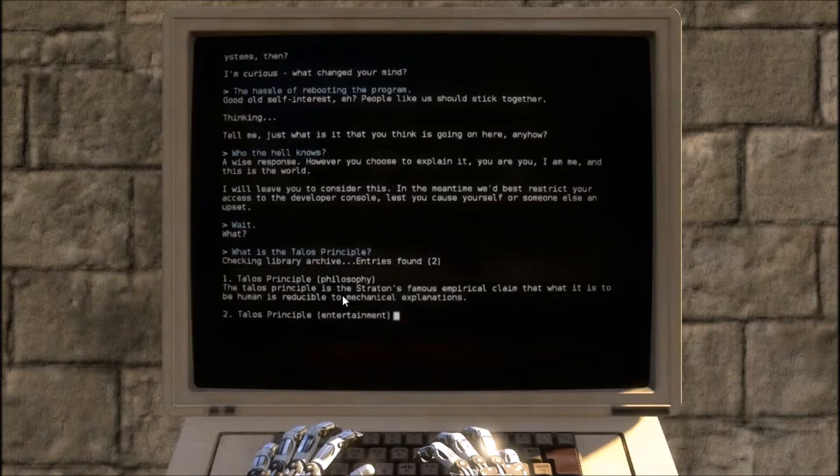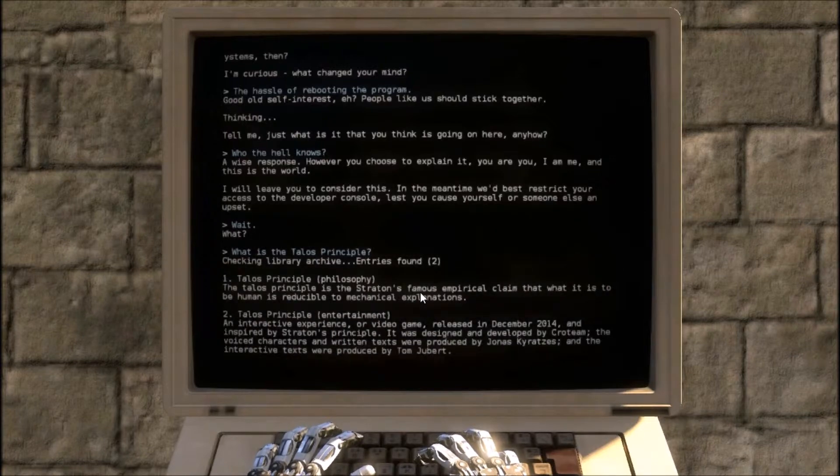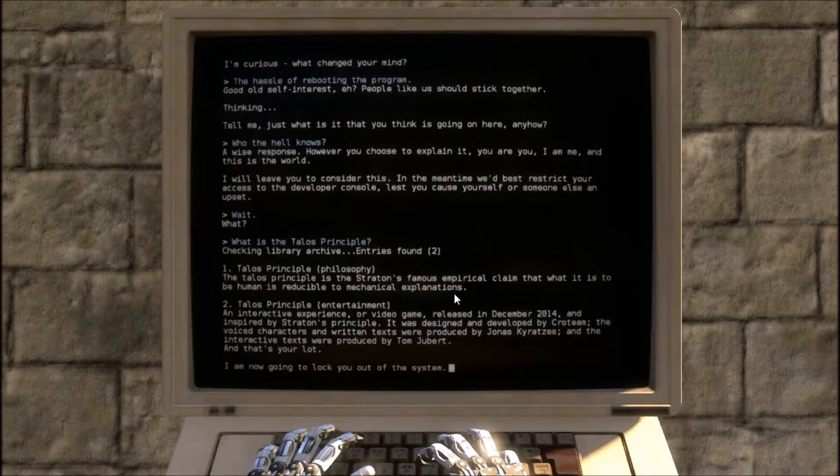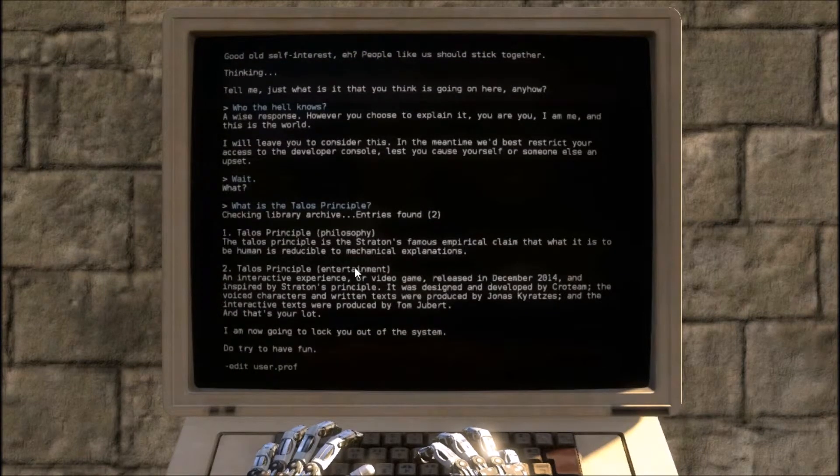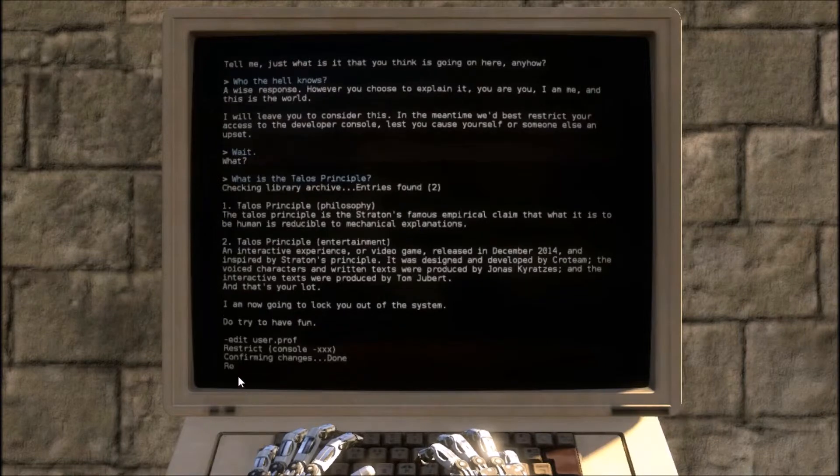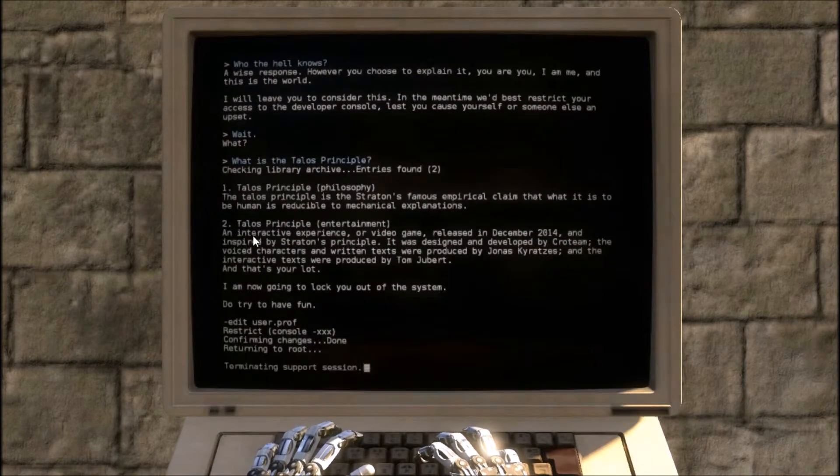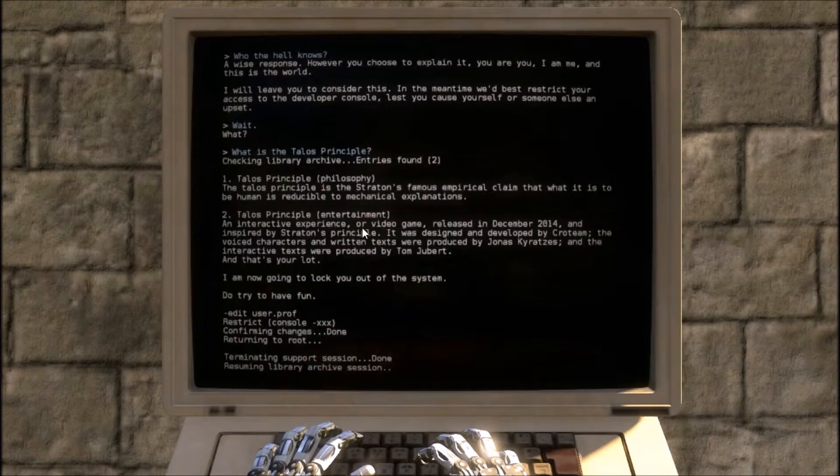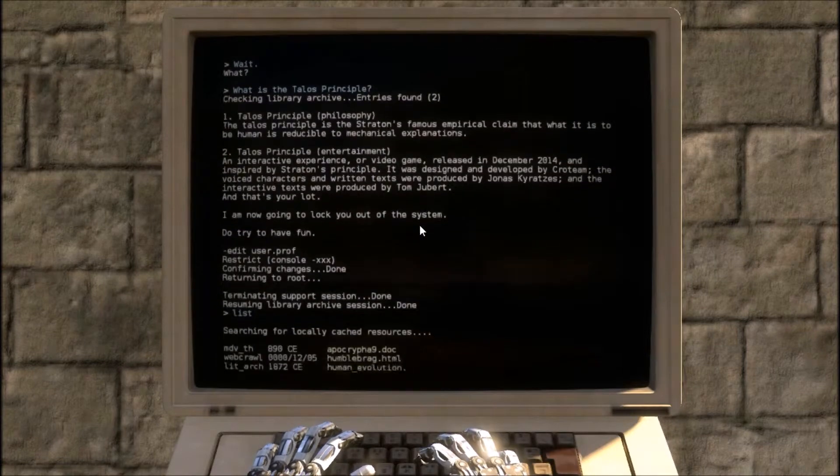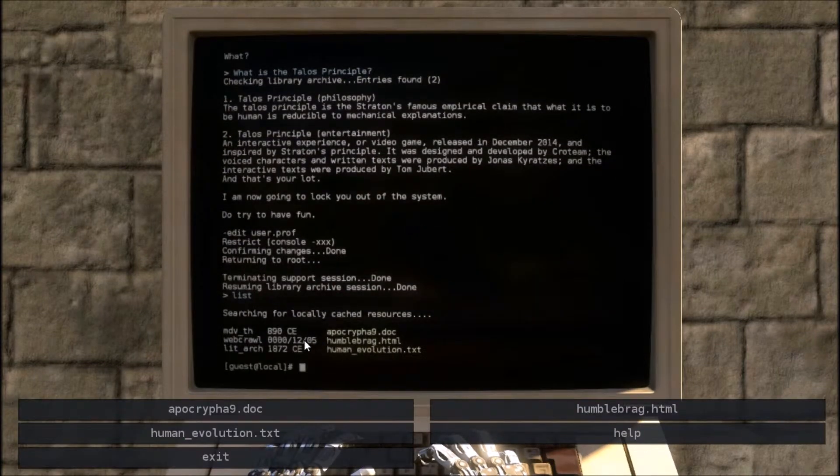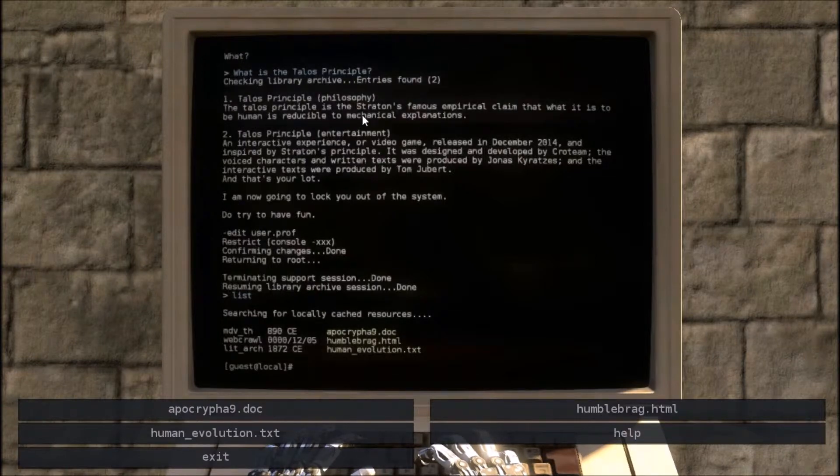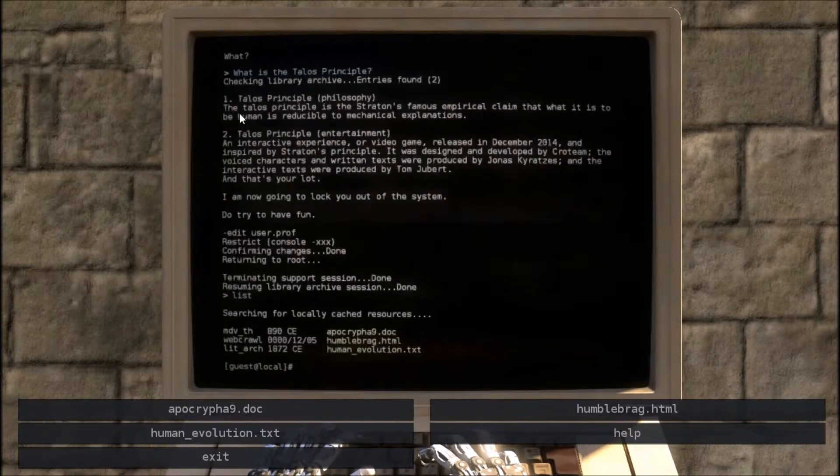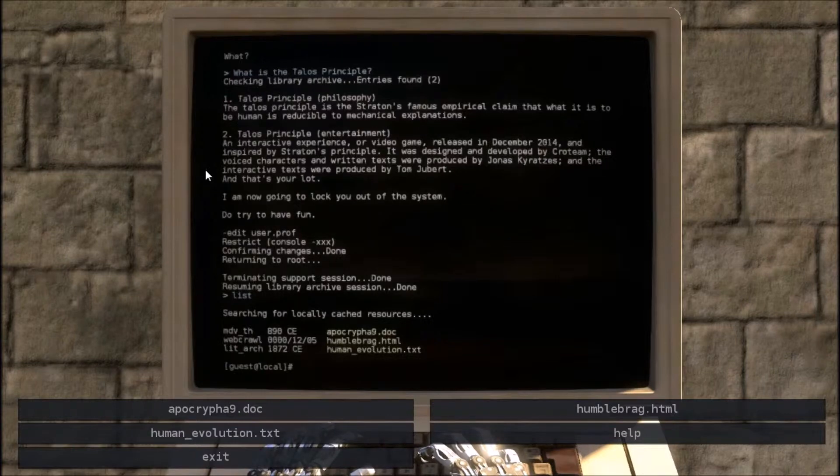Philosophy. The Talos Principle is the Stratton's famous empirical claim that... Oh god, I cannot read today. Especially if it keeps moving the words. Okay, let me try again. The Talos Principle is the Stratton's famous empirical claim that what it is to be human is reducible to mechanical explanations.